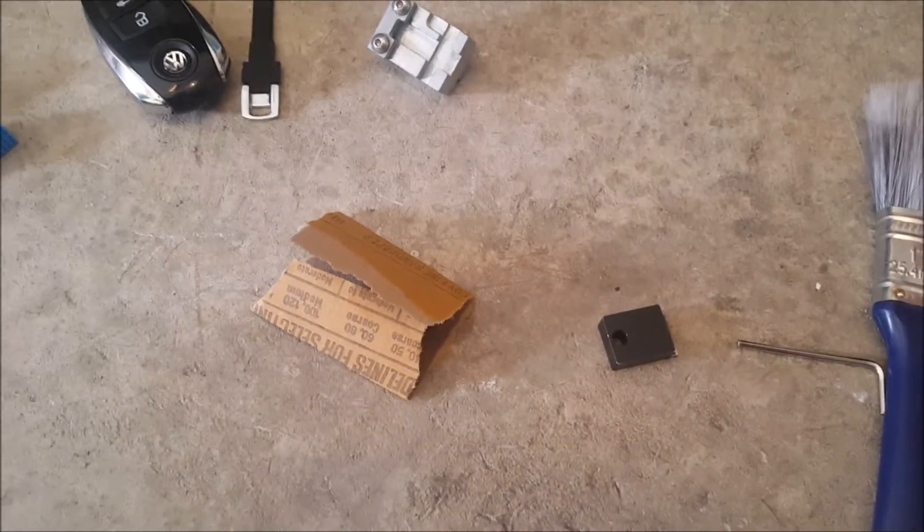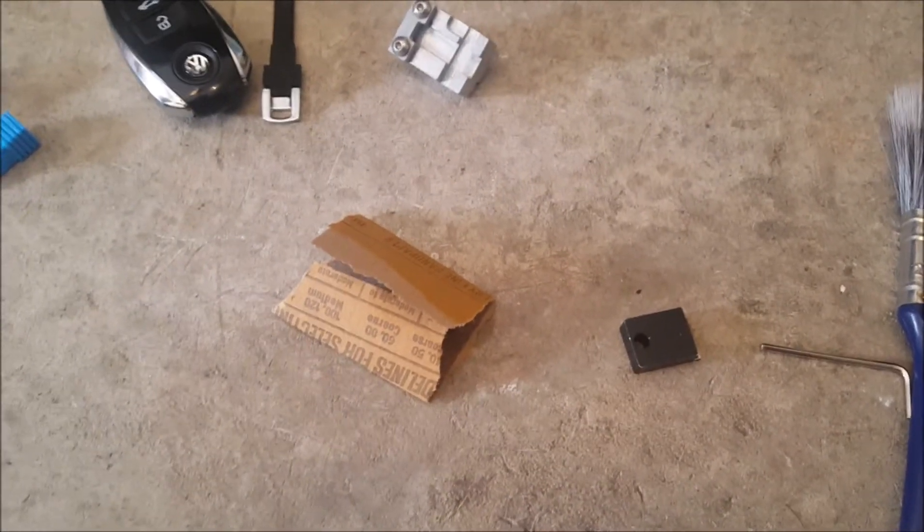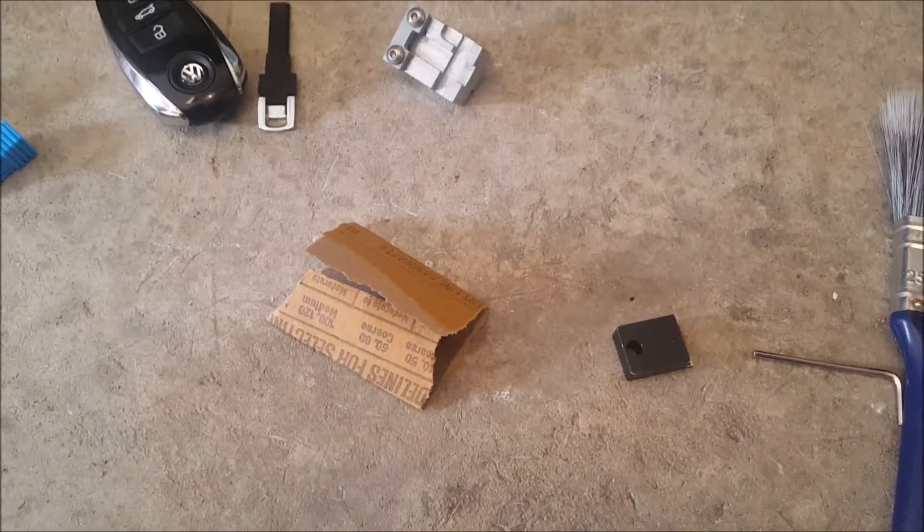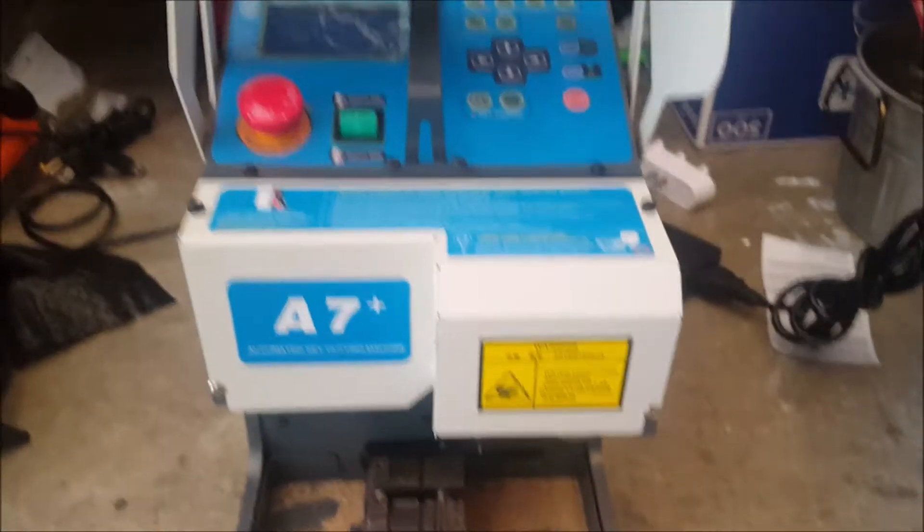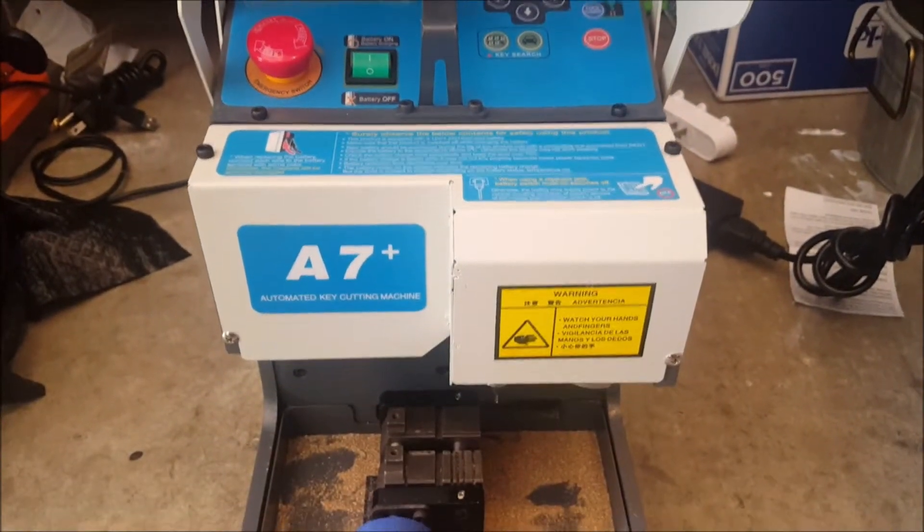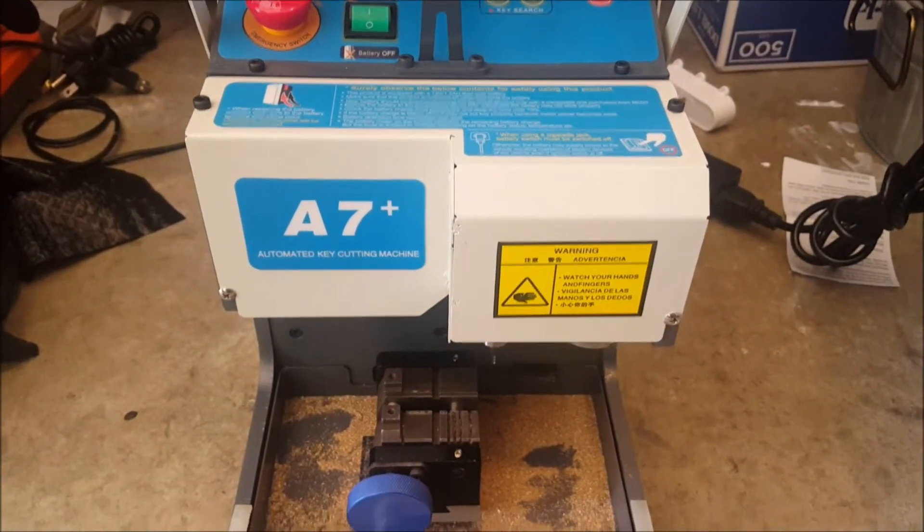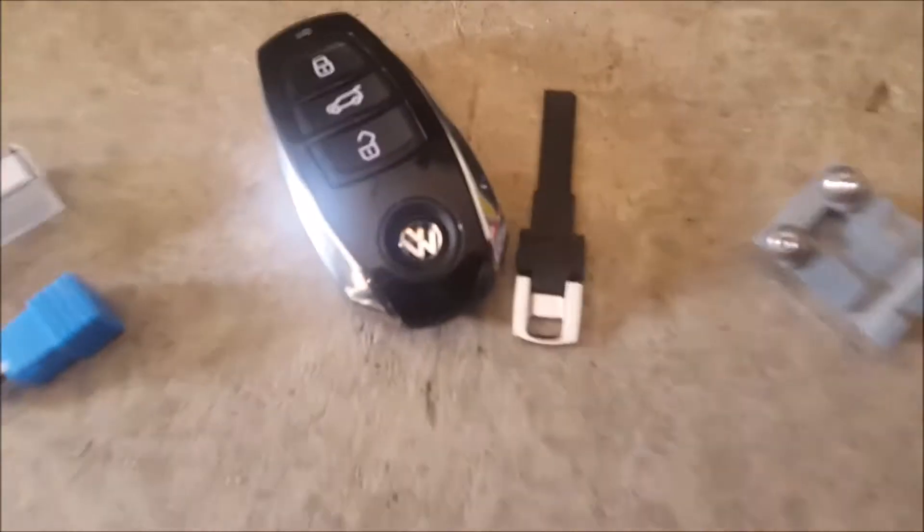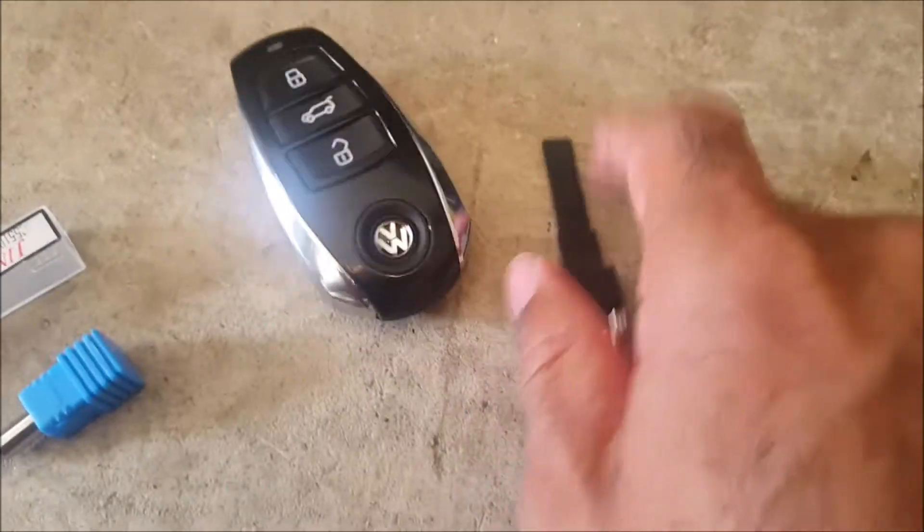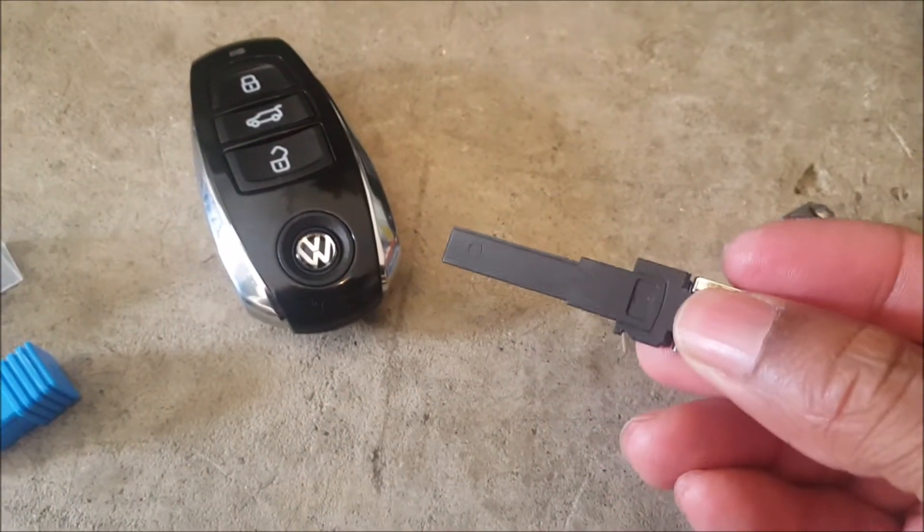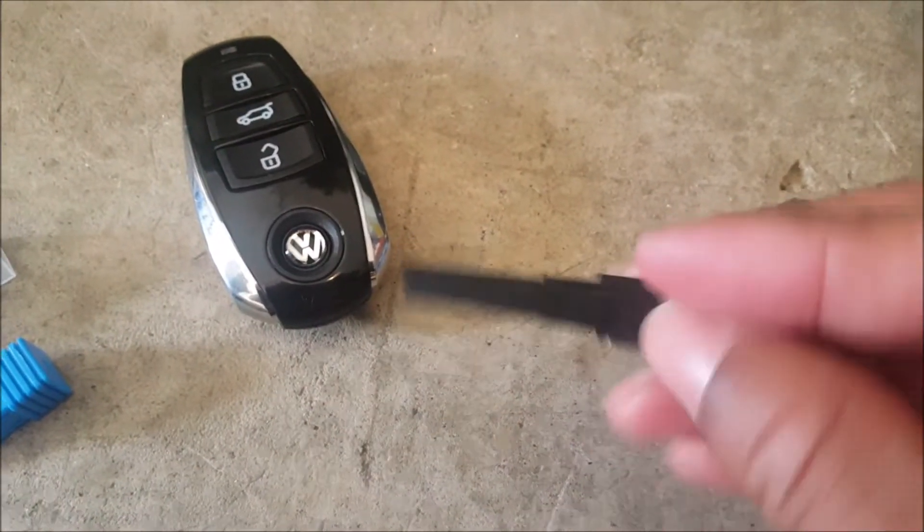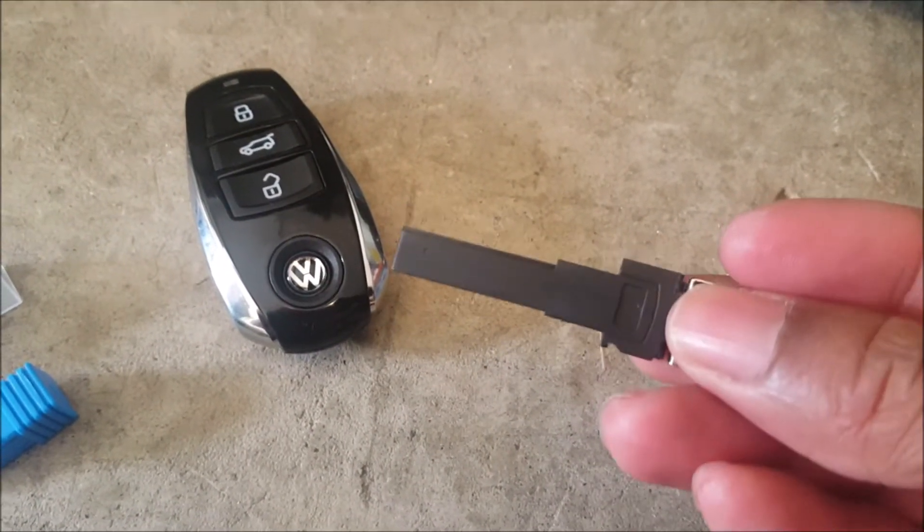Alright guys, coming to you with a solution to a problem that I found with the Miracle A7 cutting machine. There it is right there. So have you ever gotten to a key, like this one has a plastic keyblade?